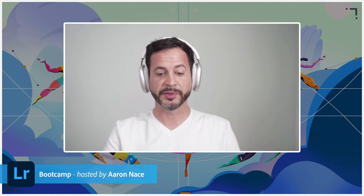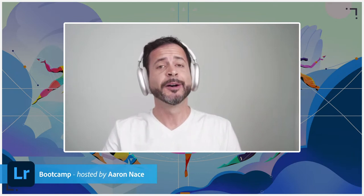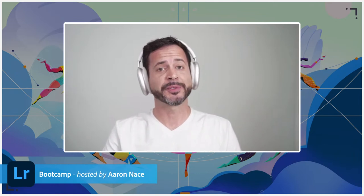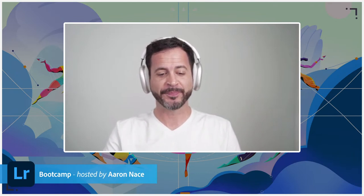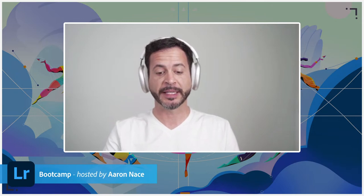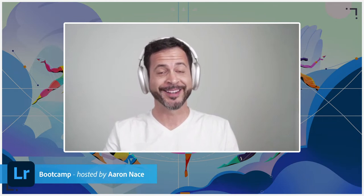We're going to show you those today as well. There's a new compare view, also very helpful. Community search, batch AI masking, which I personally have been waiting for — super excited to show you that. And of course, support for new cameras and lenses. This is Lightroom version 5.4. If you haven't already done so, be sure to go ahead and update it in your Adobe CC app.